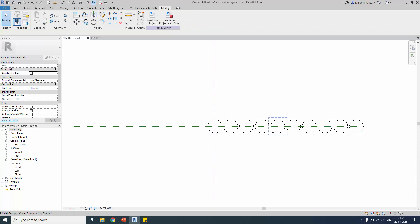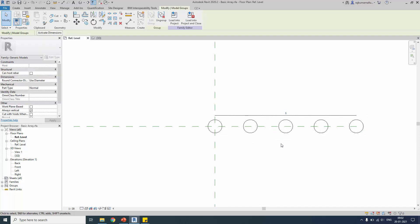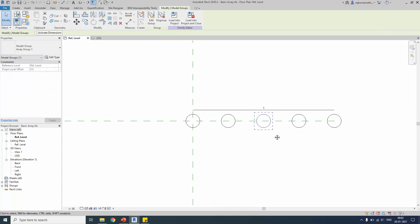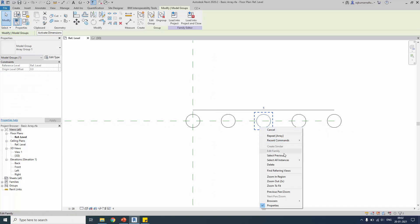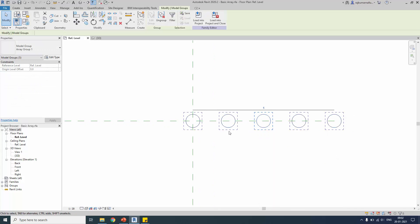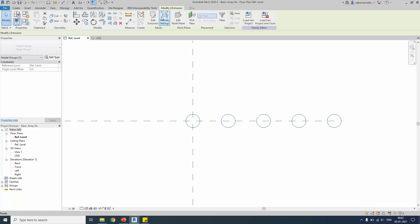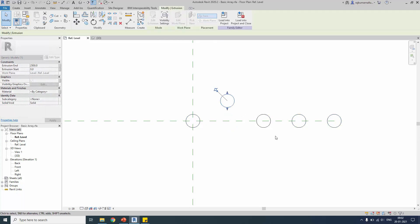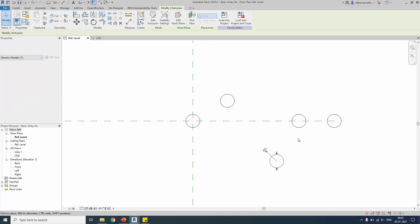This is a simple array which still has association. You can change the value as needed. If you want to select all instances of the elements, go to the Select options and choose 'Select All Elements Visible in the View' — there are five elements. You can ungroup it, which removes the association between elements, similar to the previous example.